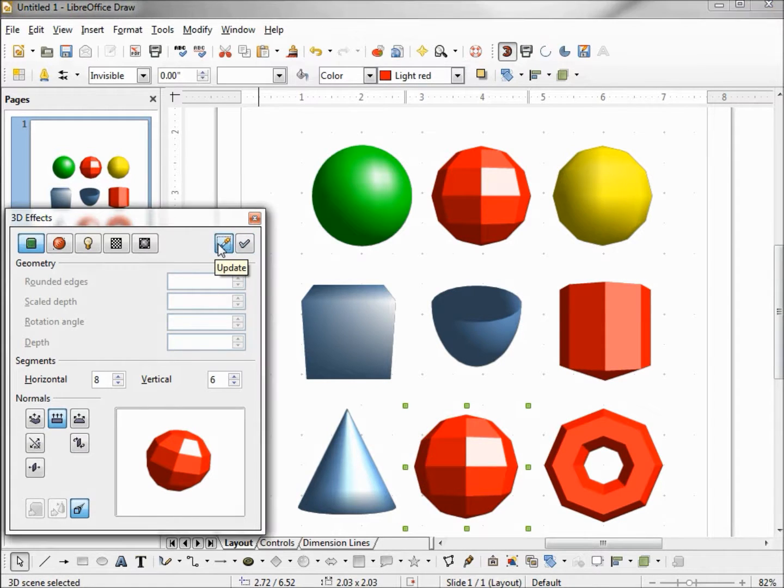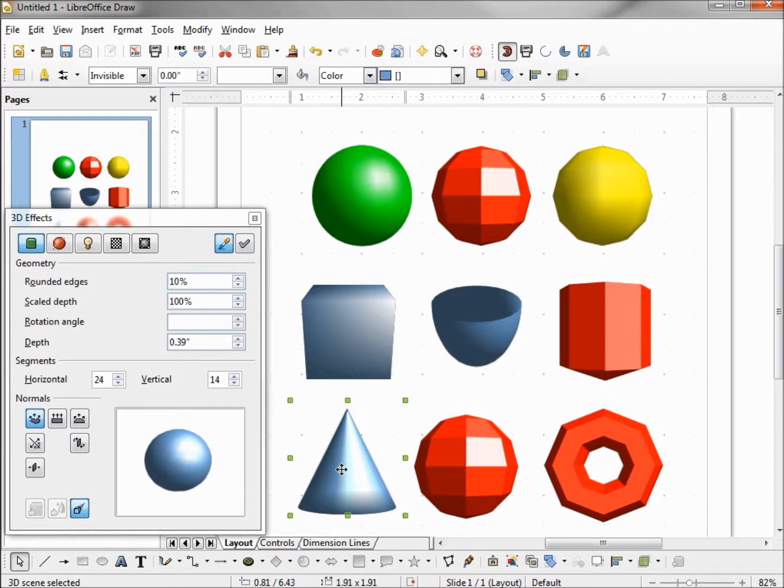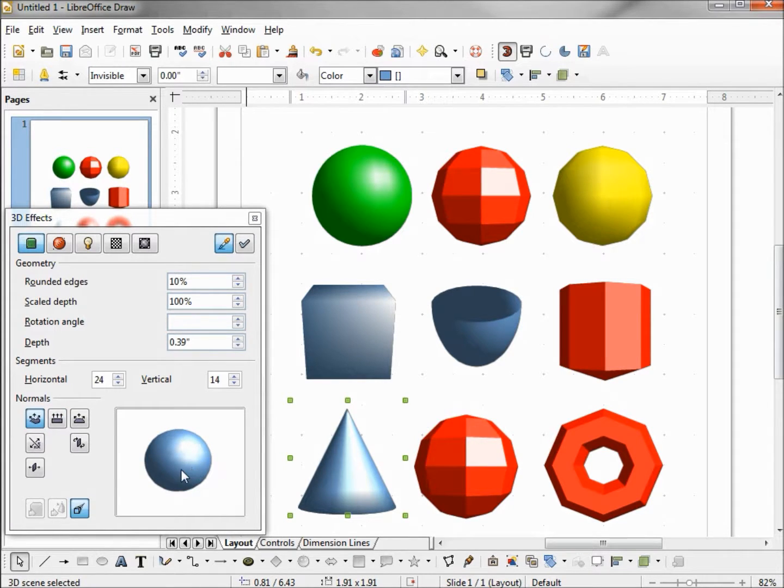When I uncheck this, now when I click on a shape, it takes the shape's settings into the preview window.